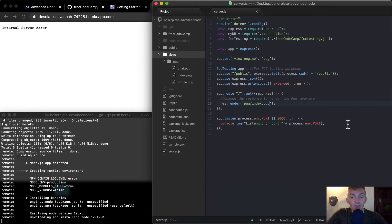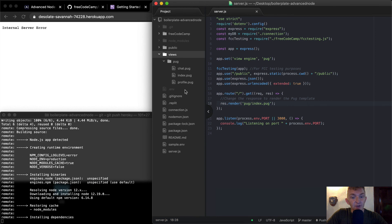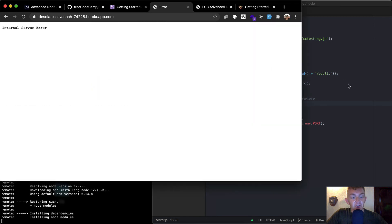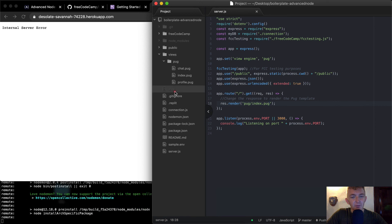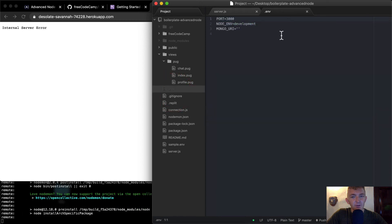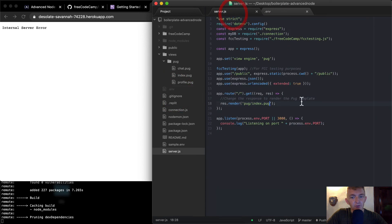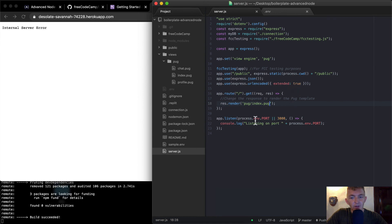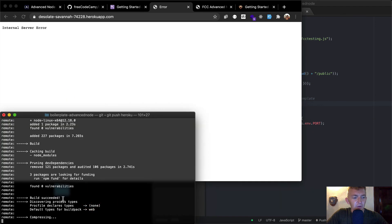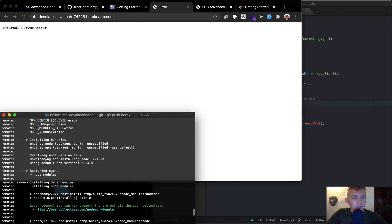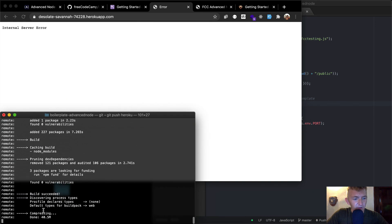But one thing is, we're pulling the environmental variable already. So we want to make sure that we, oh, do we have to set the environmental variable here, node env environment? I'm not exactly sure. So it'll be interesting to see if our production app works.